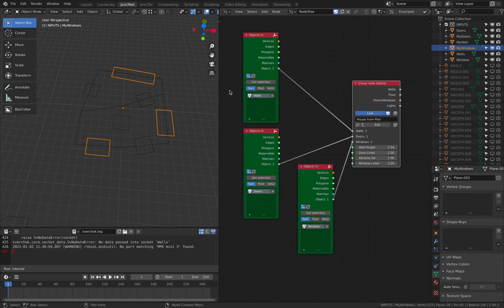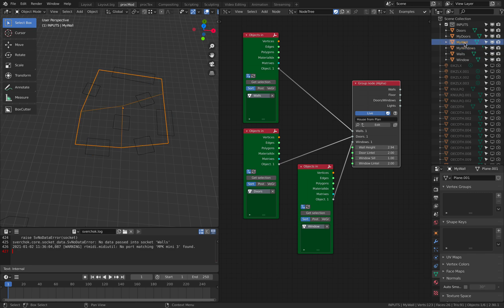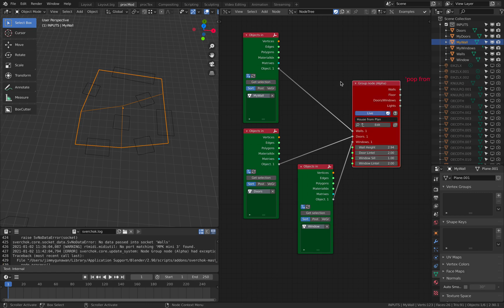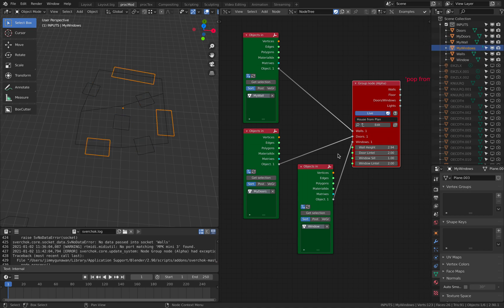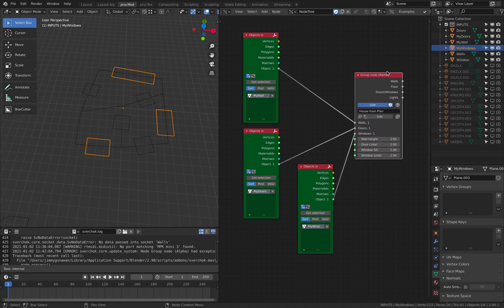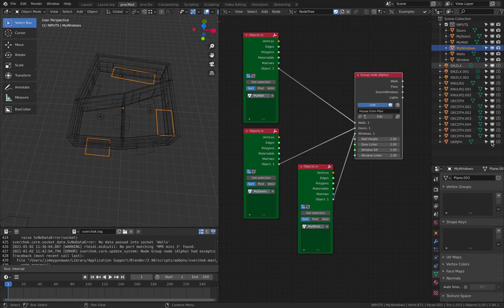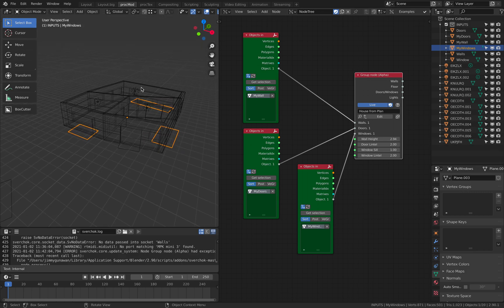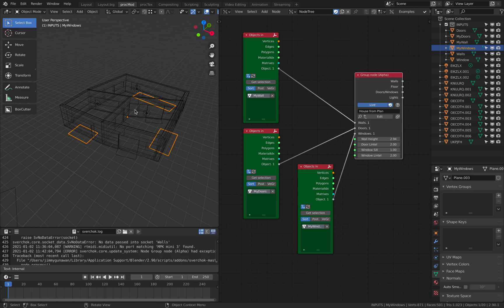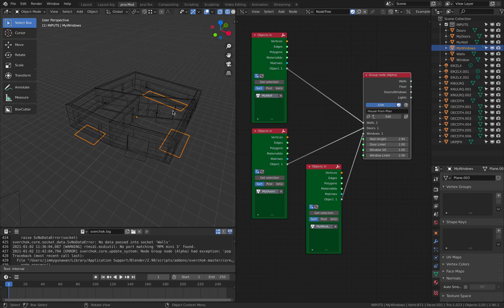And we just simply need to load our new objects. So my wall. Get selections. My doors. Get selections. And my windows. Get selections. And this will generate new objects procedurally. And it'll create our house.